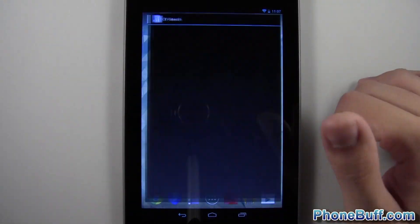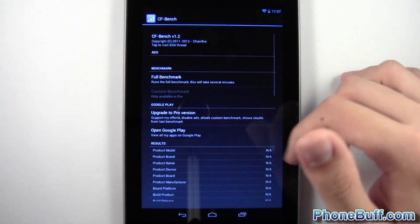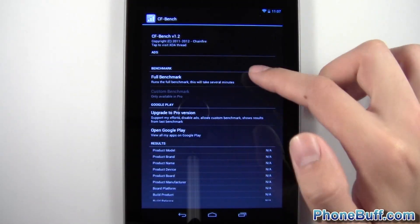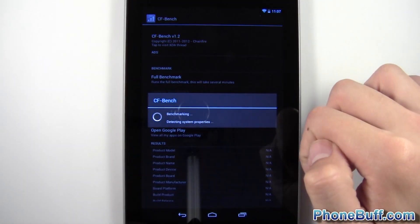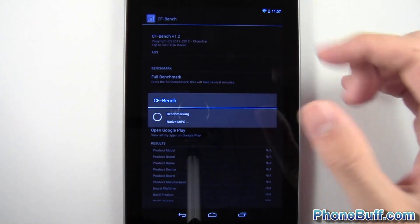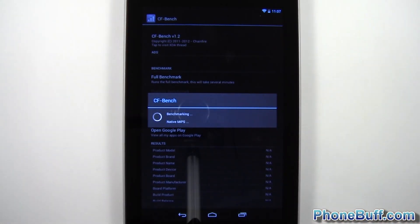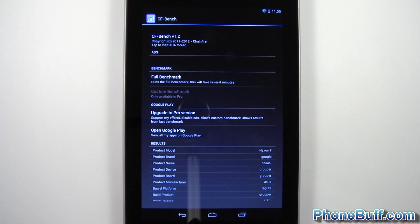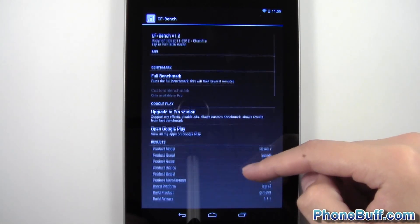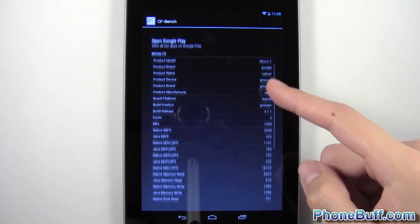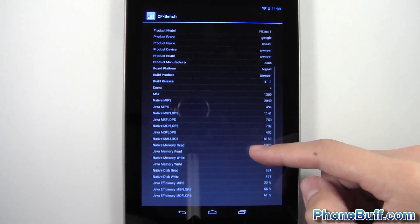And let's run CF Bench now. So CF Bench, hit full benchmark. And again, I'll skip to the results. All right. So the benchmark is done. Let's go ahead and scroll down to the bottom so we can see the results.